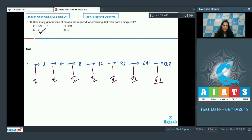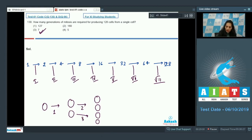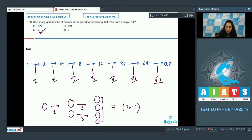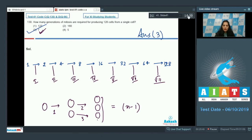Students sometimes think the answer should be 127. When the question asks how many mitotic divisions are required, the answer is 127, because if two cells form from one division and four from two cells, three mitotic divisions are required for four cells. You can count mitotic divisions using the formula n minus 1, where n is the number of final cells. So 127 is the number of mitotic divisions, while 7 is the number of generations. The correct option is option number three.